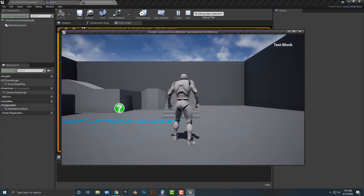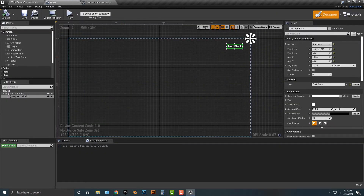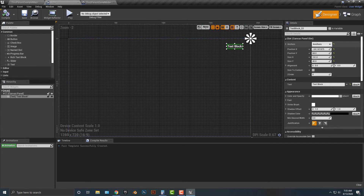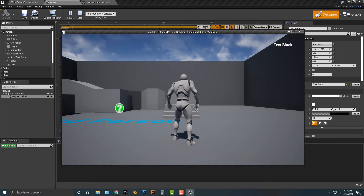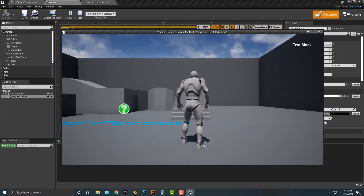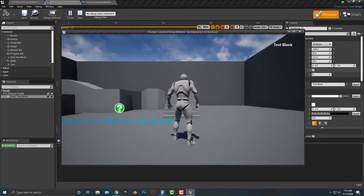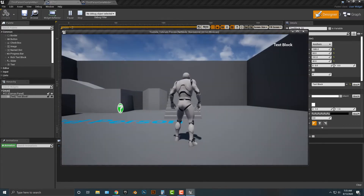Sure enough, we have that working. Let's hop back into our HUD widget and take a look at the anchor. If we push play and resize the window, you'll see the text stays on that side. If you change the anchor to somewhere else, the text disappears.